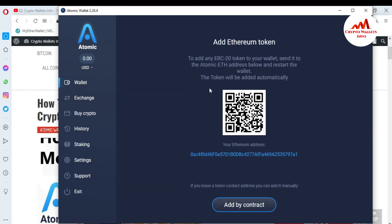I click on 'Add Custom Token.' It says: to add any ERC-20 token to your wallet, send to the Atomic Ethereum address below and reset the wallet — the token will be added automatically. This is the QR code and this is the Ethereum address. I want to add the PolyPux token to my Atomic Wallet, and there is a simple and easy way to do this.